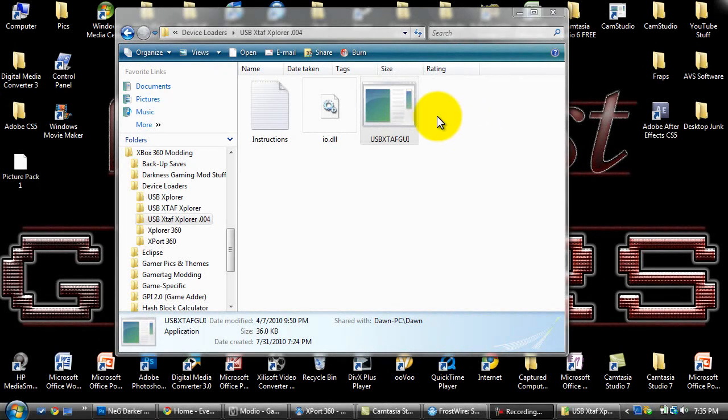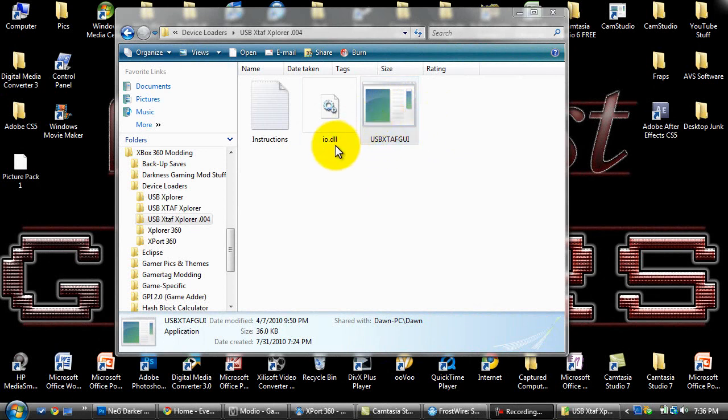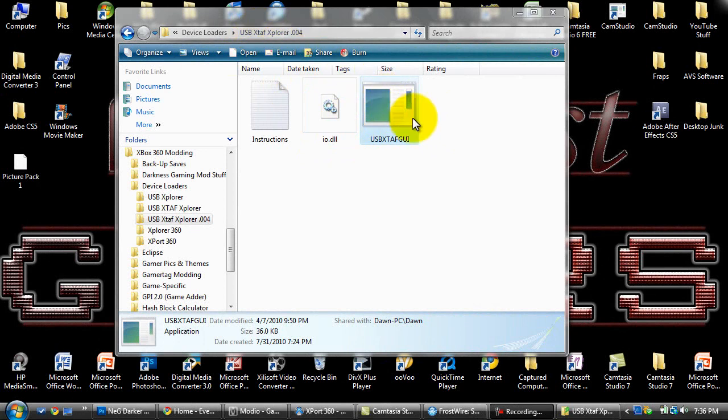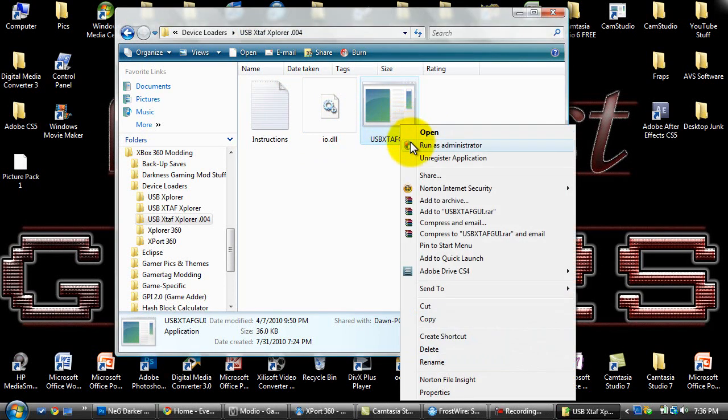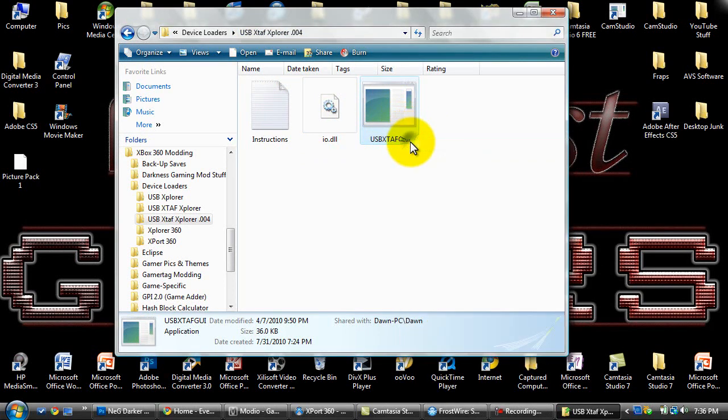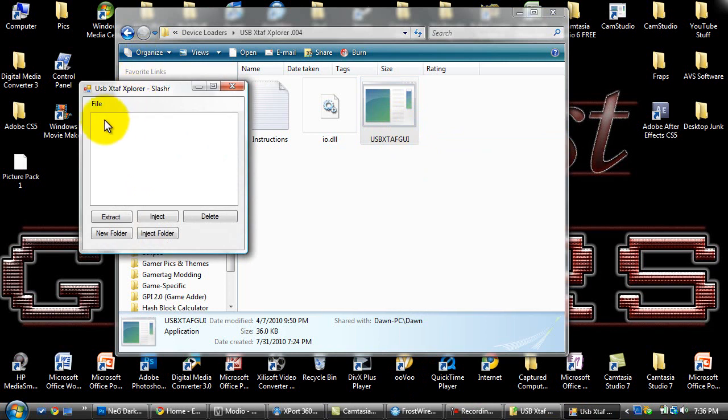So if you're modding with a flash drive, this is where you need to be. Download USB XTAF Explorer, and make sure when you extract it from WinRAR, make sure this io.dll is in the same folder as USB XTAF. So you want to right click and run it as administrator.